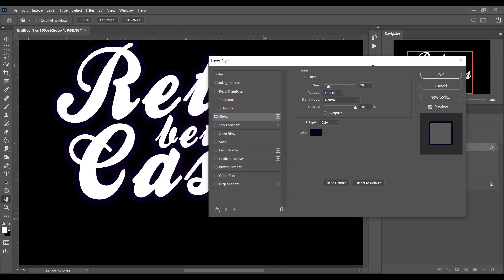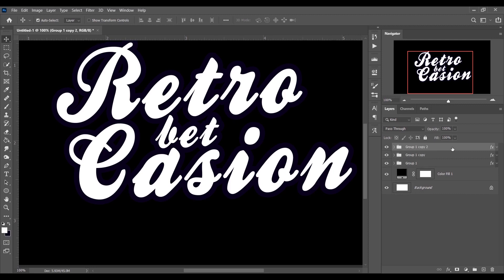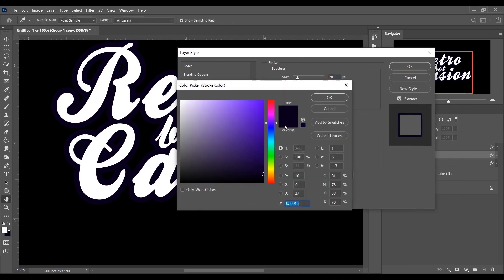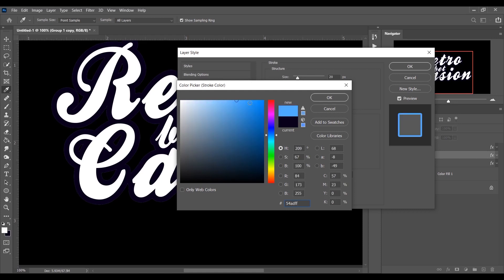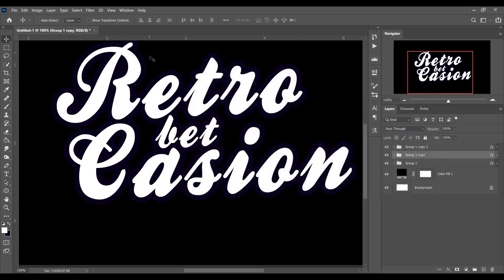Now duplicate this group layer twice by pressing Ctrl+J twice. Select the first copy and go to the Stroke option again. Change the color to 54ADFF — a light blue color. Set the size to around 15 and position Outside.